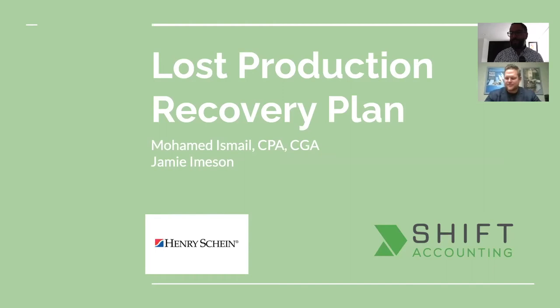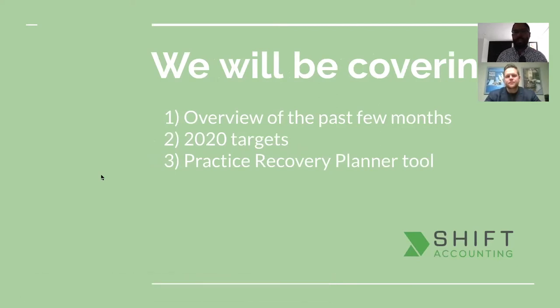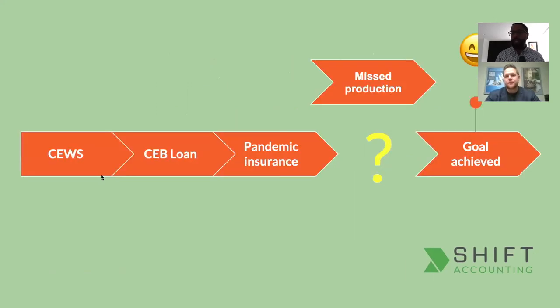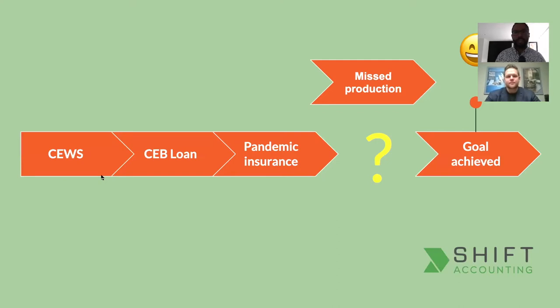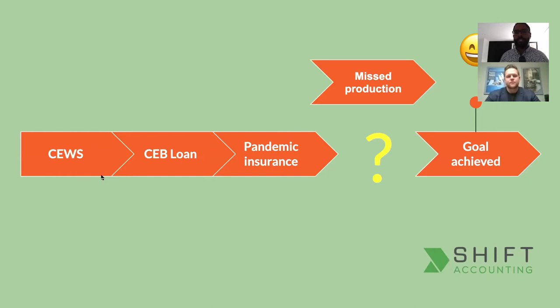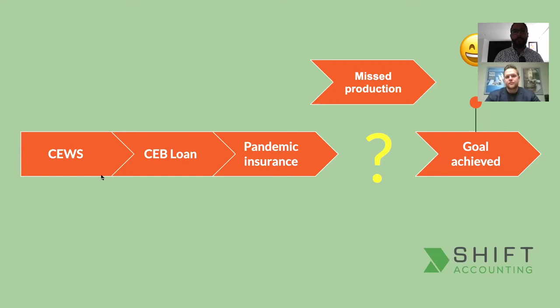This is one of my favorite topics because we're going to be talking about numbers and more numbers, and then we're going to take these numbers and turn them into action. So I love this topic. Me too, I'm happy to be a part of it. Thank you for the invite.